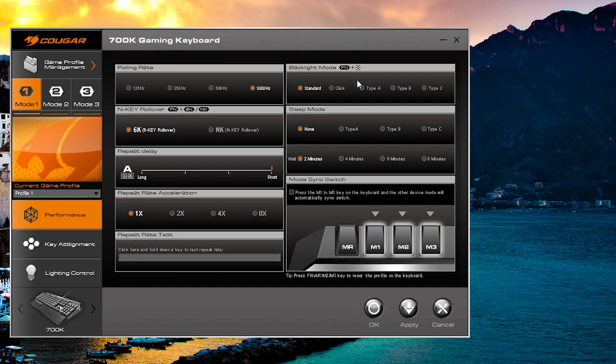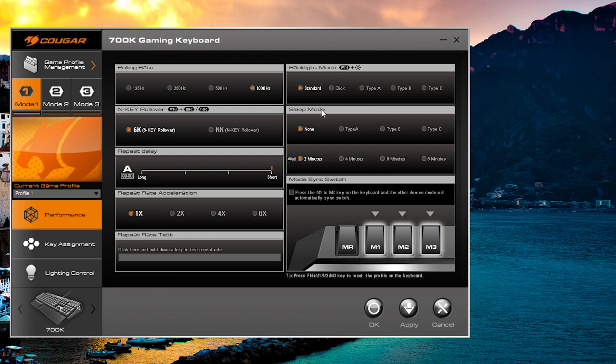Then you also have your backlighting mode. We're going to have a separate video which should be up already that actually shows you the different illumination settings you can have on this keyboard. You can set these all in the software, but you can also set them on the keyboard with the function key, which we'll go over in that video.